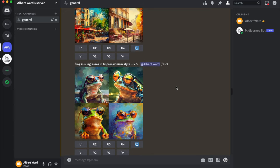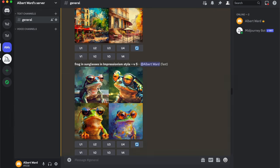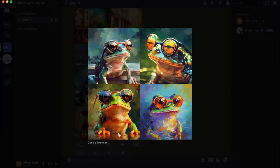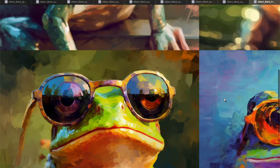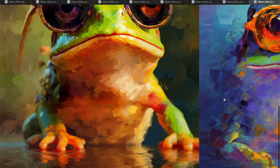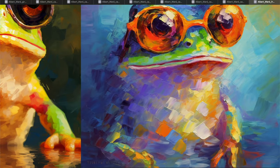I try to create something not so strict — there is a frog in sunglasses in the same Impressionism style. This is MidJourney version 5.